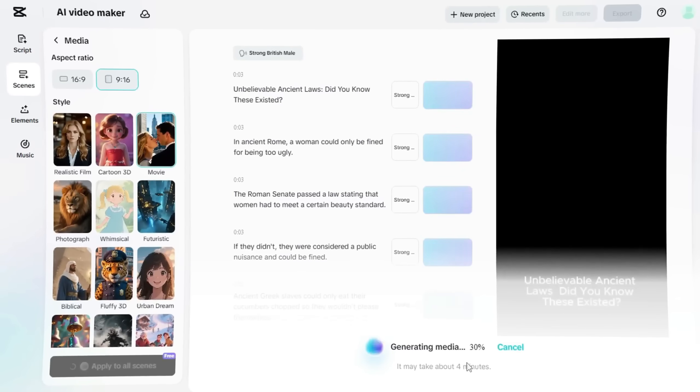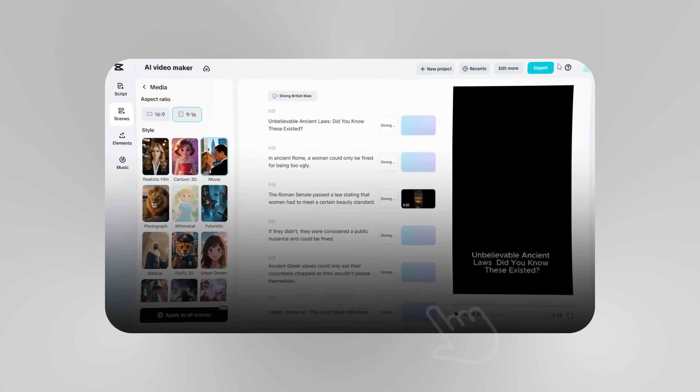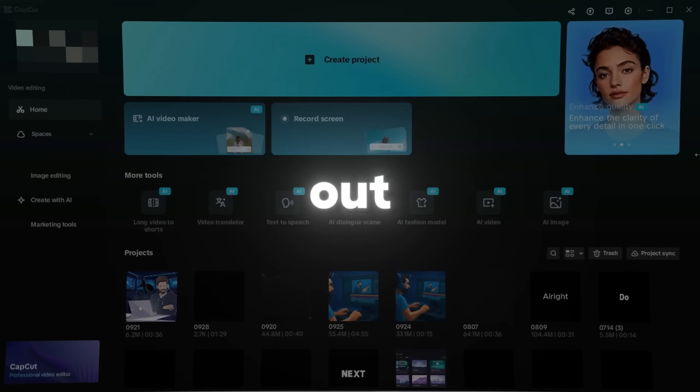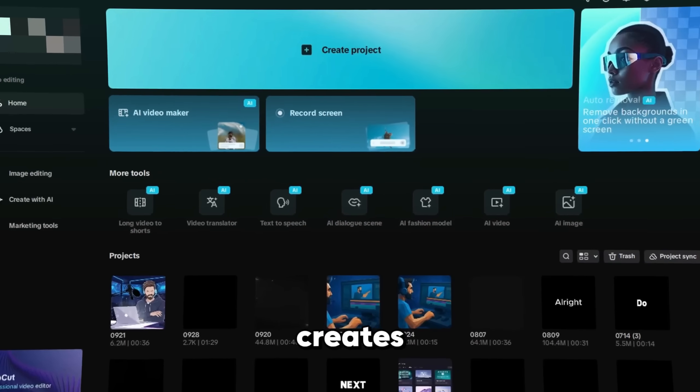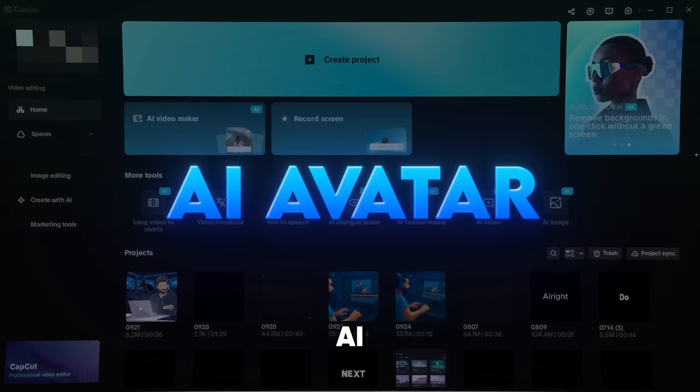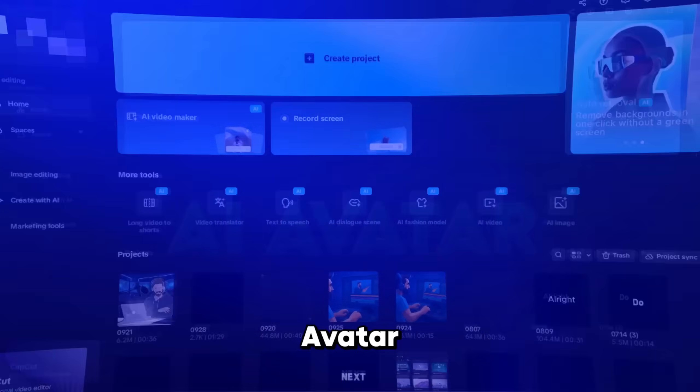And again, you can always upload it to CapCut for manual editing. Now let's check out today's special tool, AI Dialog Scene. This feature basically creates a talking AI avatar.